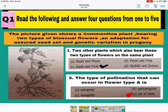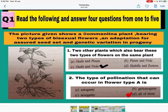Flower A is a chasmogamous flower — they have exposed stamen and pistil. Flower B is a cleistogamous flower — these flowers never open, meaning both stamen and pistil are present in the closed flower. These are the adaptations for assured seed set, meaning 100% seed will be formed. You also find genetic variation in the progeny.